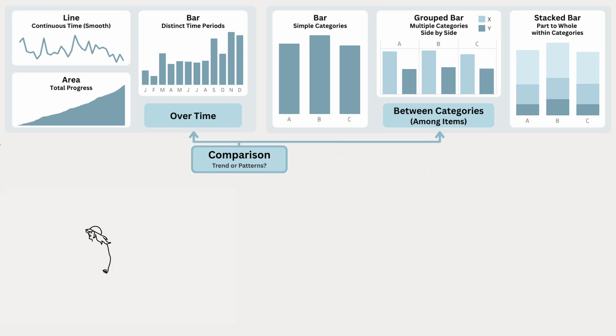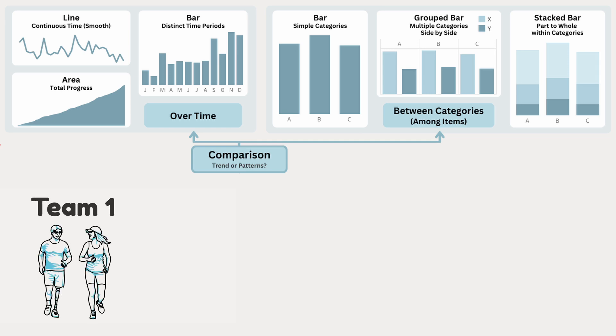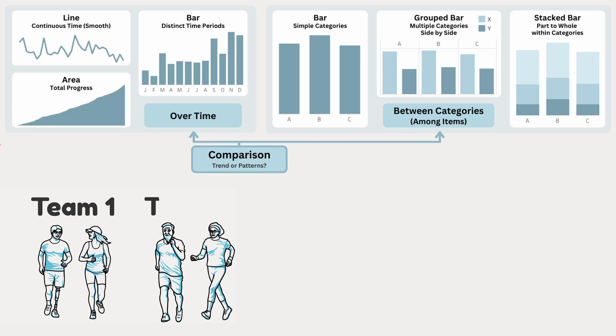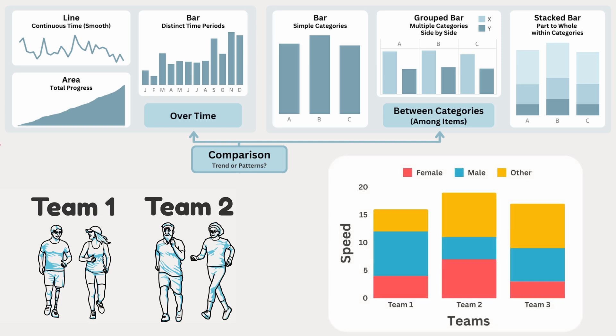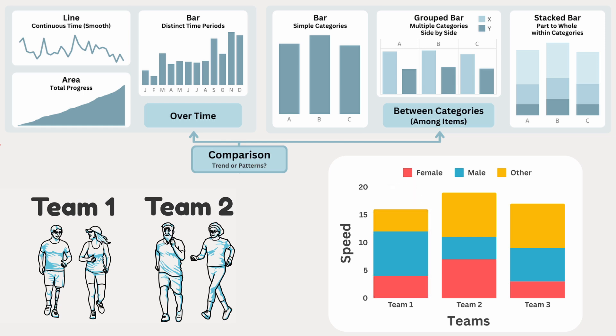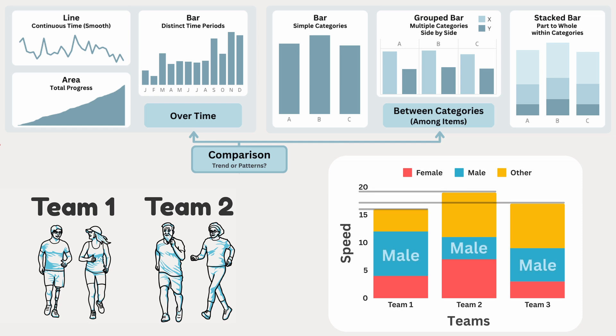Instead of looking at individual racers, you may want to compare teams by their speed, while also seeing how gender factors in. This expands the scope, allowing us to see how each team stacks up against each other, while also breaking it down by gender. A stacked bar chart is perfect for this. Here, each bar represents a team's total speed, and the different segments within the bar are color-coded by gender. Now we can quickly compare overall team performance, as well as the speed of each gender.